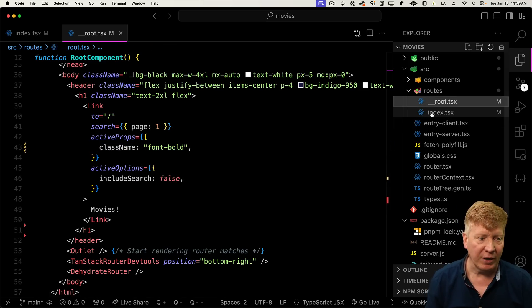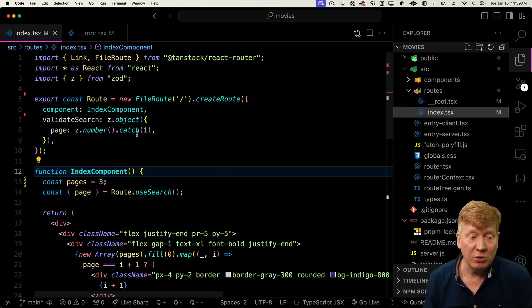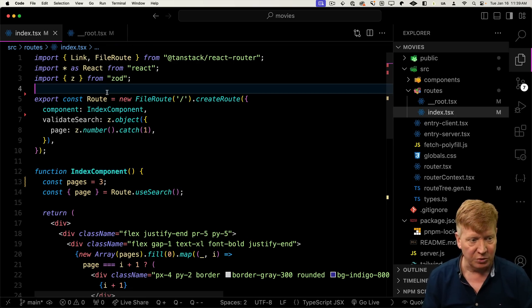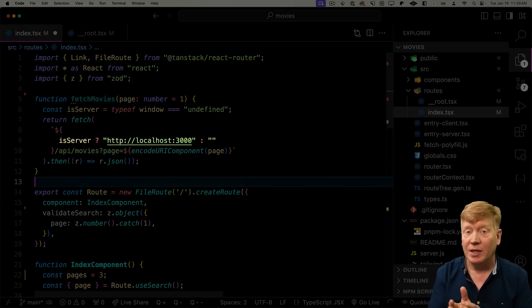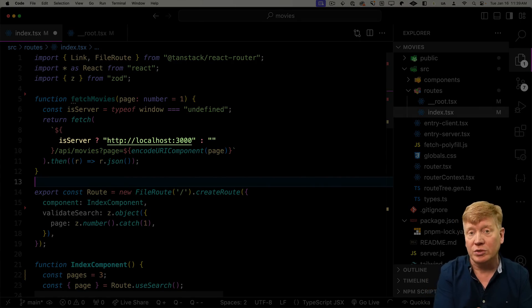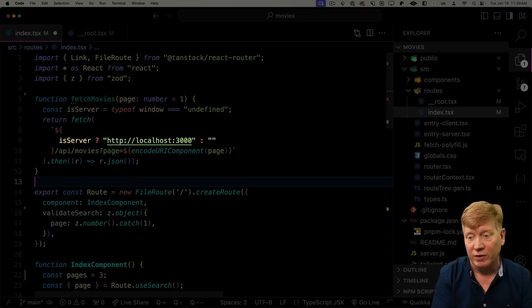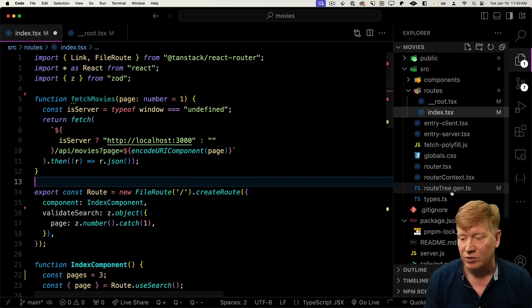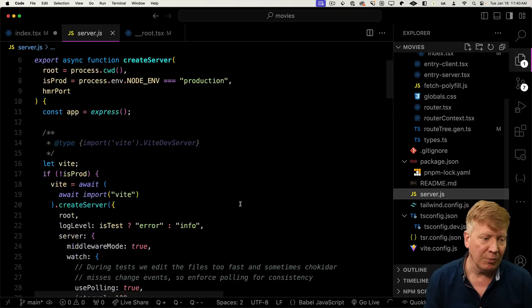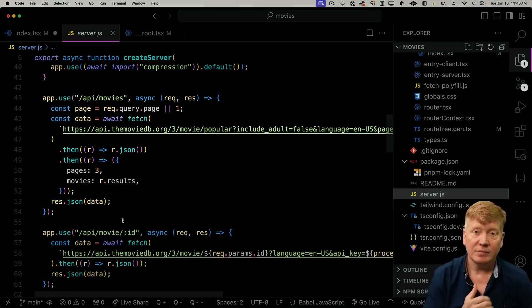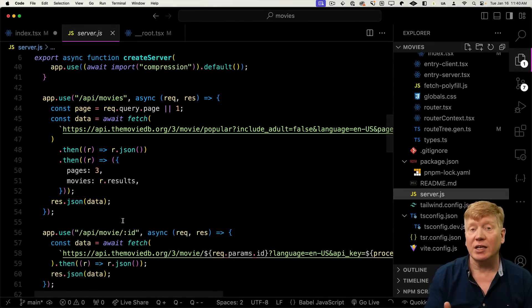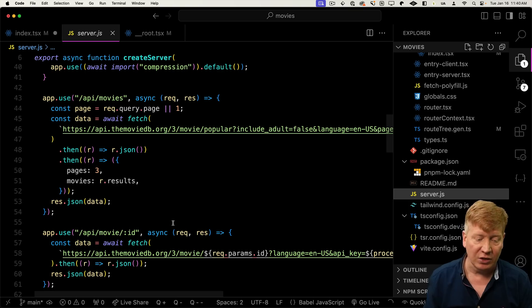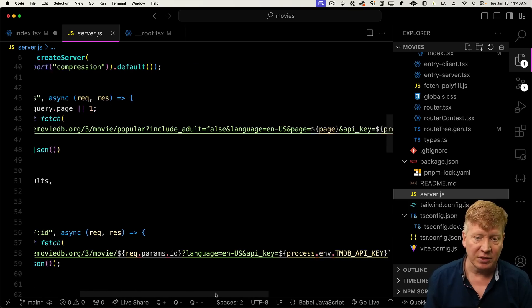Now let's go back to our page and bring in some movies. To do that, I'll bring in a function called fetchMovies that actually hits localhost to get the list of movies. Over in server.js I've added a couple of endpoints — in this case API/movies — and you give it the page. It's the one that actually goes out to the Movie Database to get the list of popular films. You'll need to define the TMDB_API_KEY environment variable. There are also two other endpoints: movie by ID and API search.